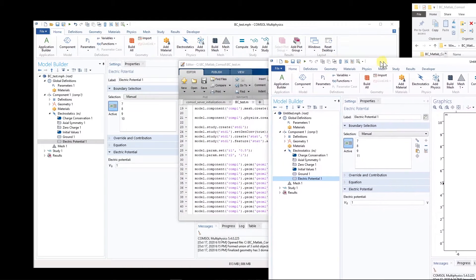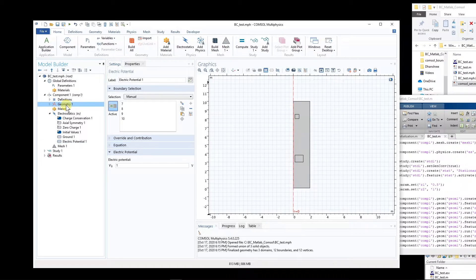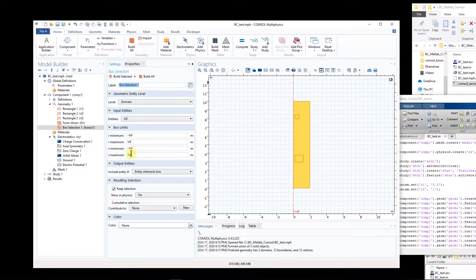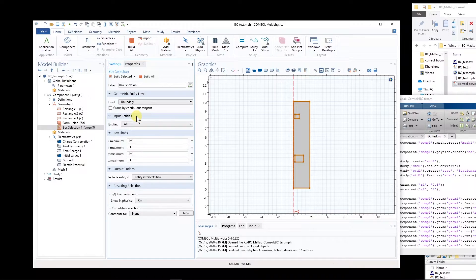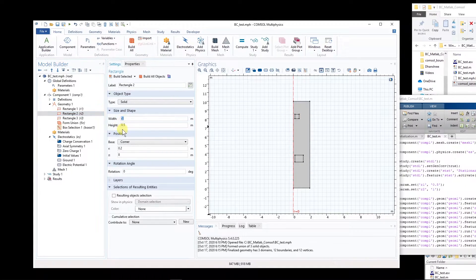So let us see how to solve this problem. The solution is to use boxes. You come to geometry, right-click, and in the selection options there are two options: box selection or disk selection. Usually when you have objects with sharp corners you use box selection, and for circles or curved objects you might use disk selection. In this case I'm going to select box selection. From the level I choose boundary, and for 'include entity' I select if it is inside this box.